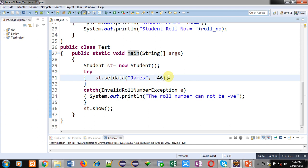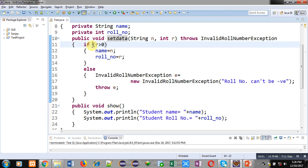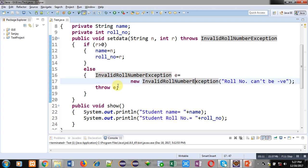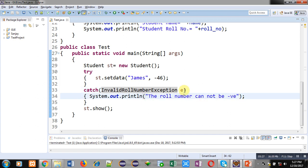Whenever setData is called, control transfers to its definition. The if condition is false right now, so control goes into the else block — an object of InvalidRollNumberException is created and thrown by the throw keyword. Control transfers to the catch block, which receives that thrown object and displays the message on the console. You can also print the object e or write your own message in the catch block. After try and catch, st.show is available — whether an exception is raised or not, this show method will always be executed.